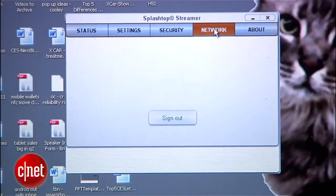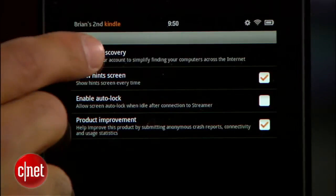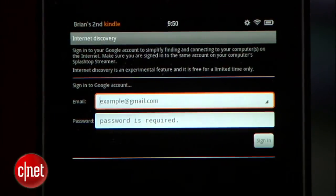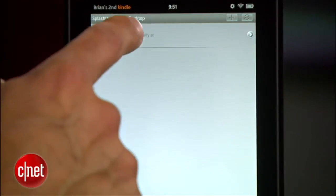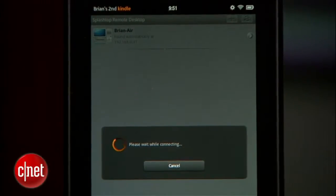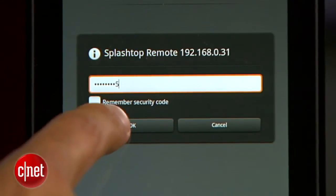Over the Internet it's a little more tricky, but luckily you can use Splashtop's Finder, which is very helpful. You log in on both the computer and the Kindle Fire with your Google account, and Splashtop will put the two together and automatically find them over the Internet. It's a nice tool that keeps you out of the morass of network address translation, port forwarding, and all kinds of nasty stuff.